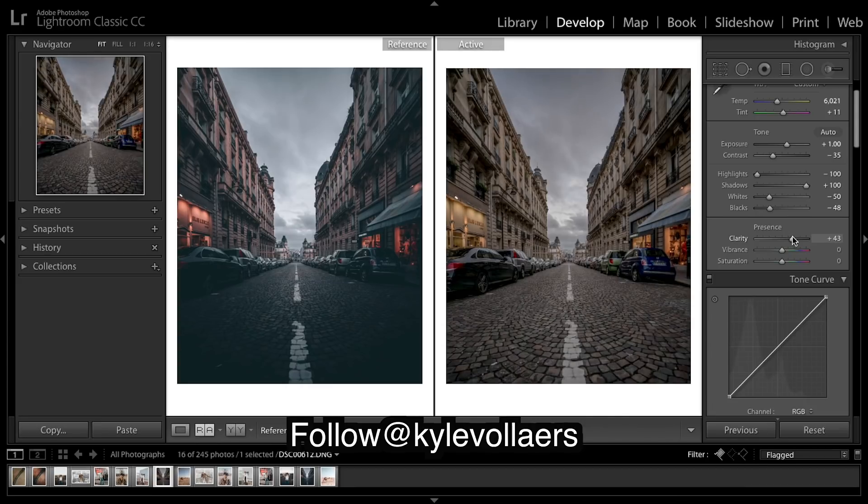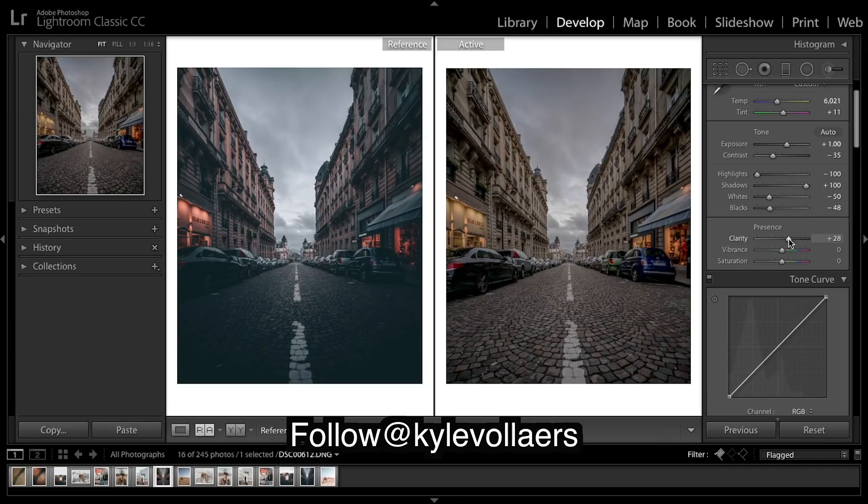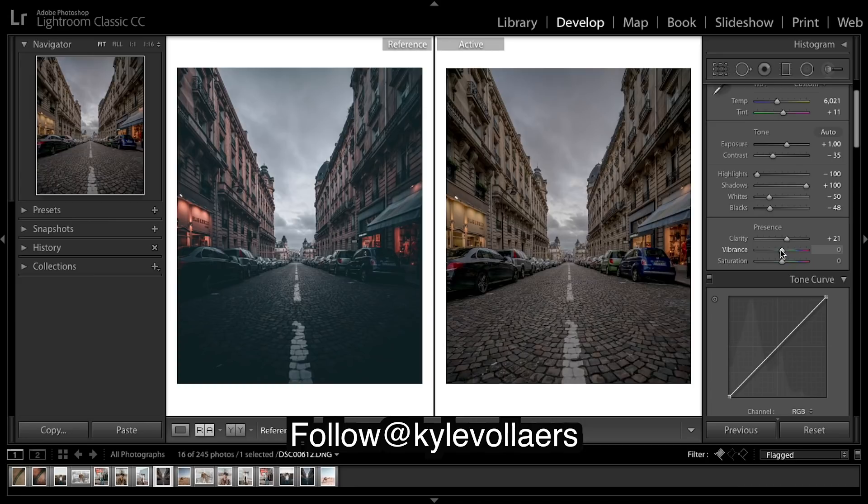Clarity, it's a pretty sharpish looking image. Bring out some midtones.